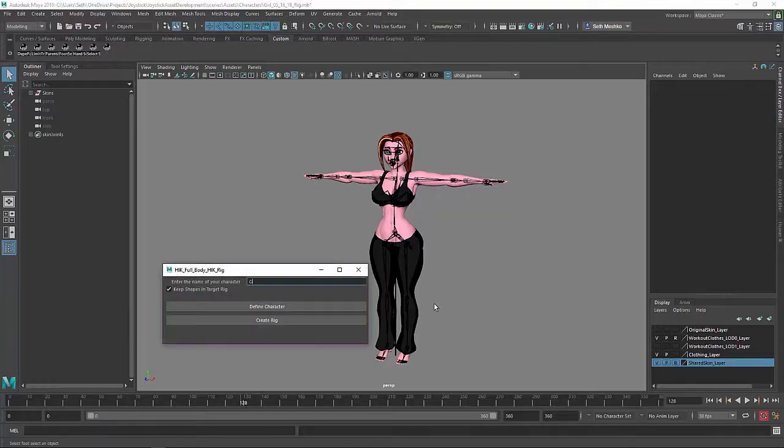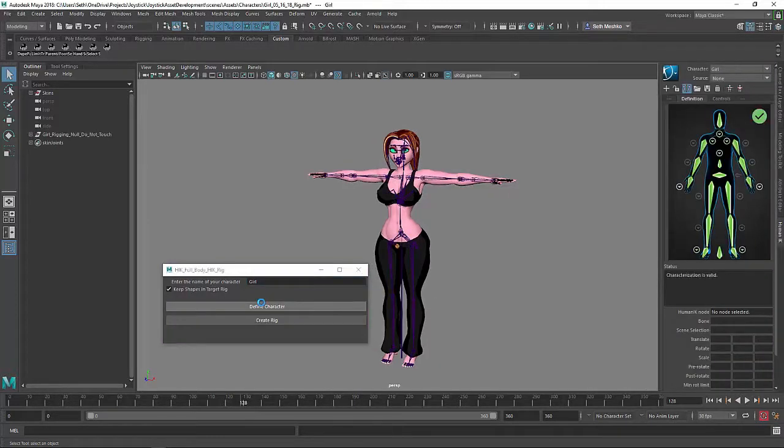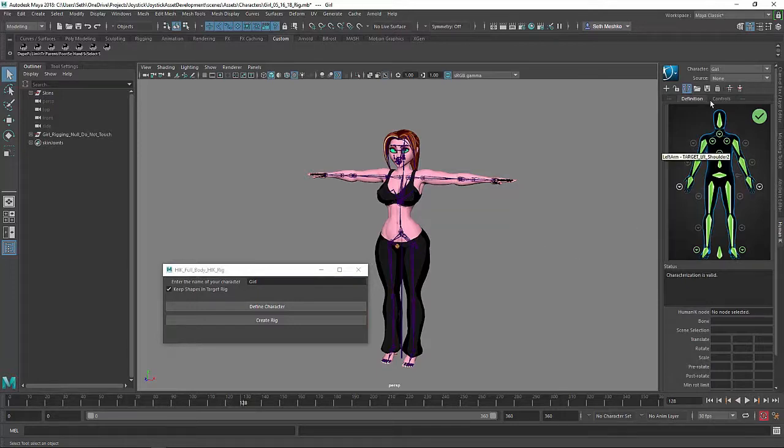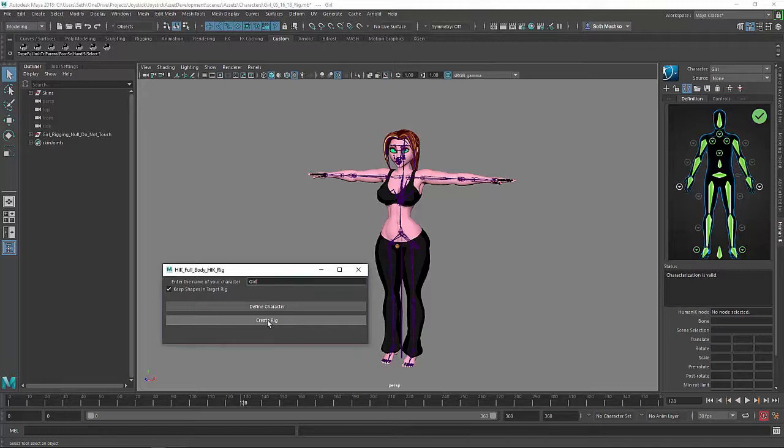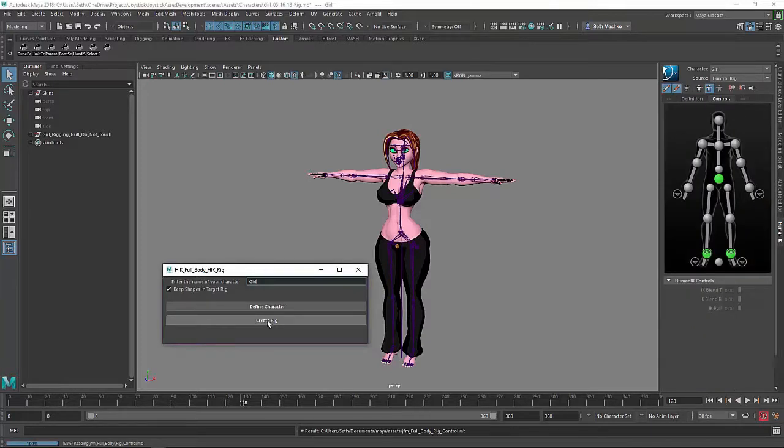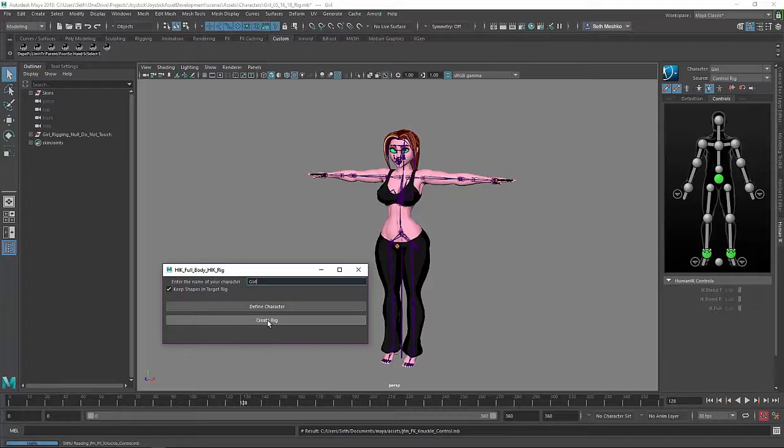So here we've got this window. You just enter in the name of the character, define the character, and then you get the HIK system up there defined and then you create the rig. So there's a skeleton already in the scene.